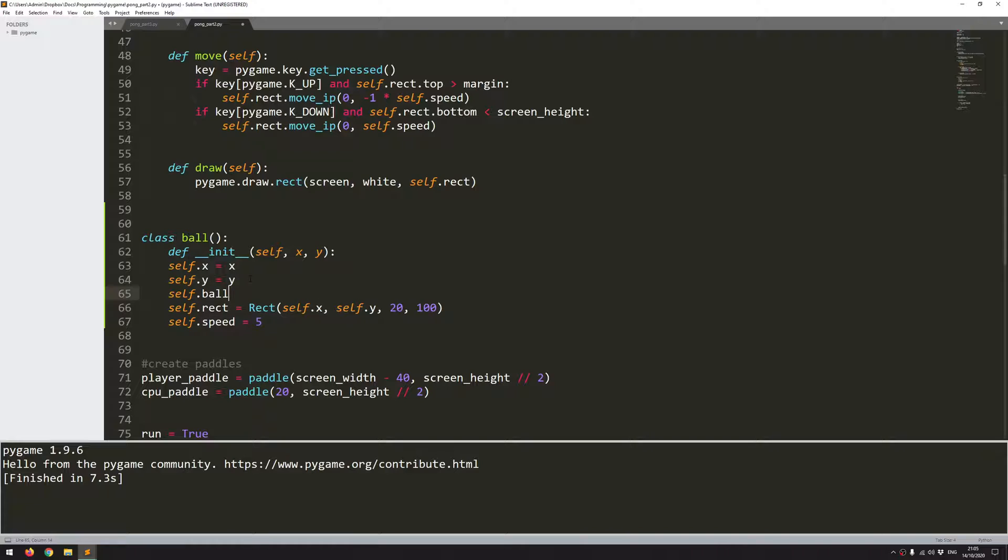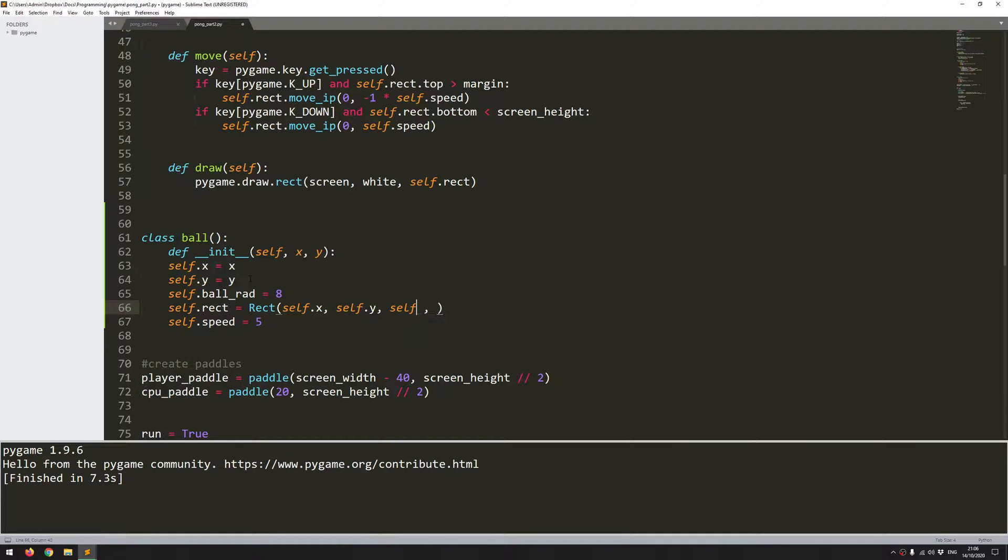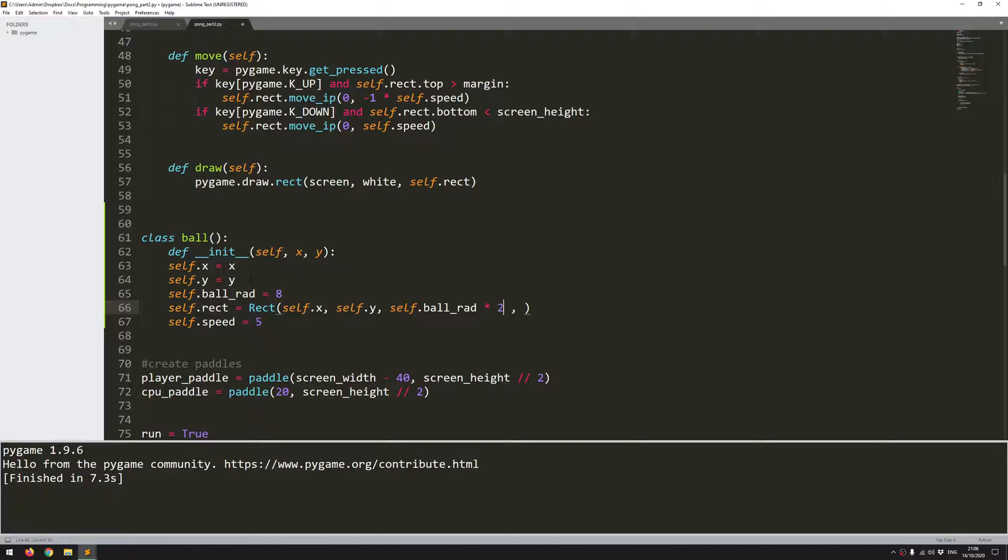I'll say my ball radius variable is 8 pixels. And now I can create this rect object in more or less the same way. I have self.x, self.y, but for the width and height it's just going to be the diameter of the ball, which is self.ball_rad multiplied by 2. I'll just copy this across into here. And that creates my rect object.